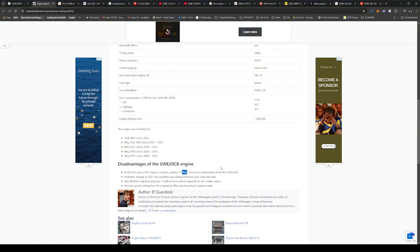And then it says it's worth noting that the original air filter poorly protects against sand. So yeah, maybe you just want to check that, make sure that the airbox, I think that was perhaps on the Wey, I'm not sure if it was the Wey or the Tank, but you can have a look at your airbox and just make sure that it does seal so that's not an issue. So yeah, it doesn't look like there's any problems with the engine itself.